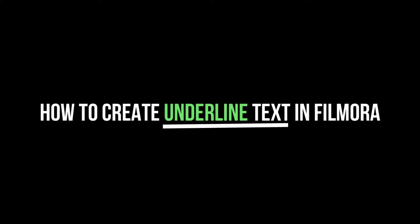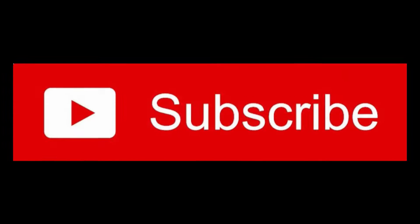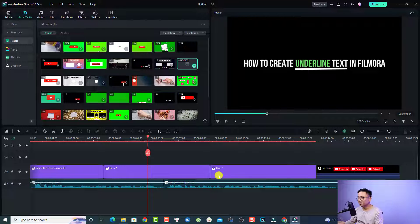Hi guys, welcome to another tutorial. Today I'm going to show you how to create underline text in Filmora. You can use this technique with any version of Filmora including Filmora 9, 10, 11, and 12. Let's go to my computer screen. This is the interface in Filmora.